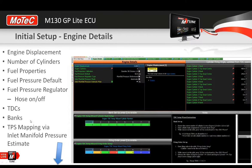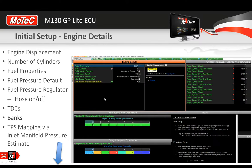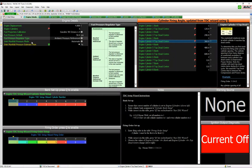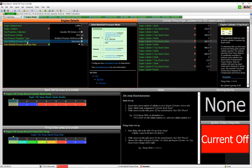The last thing to cover in Engine Details is throttle position-based mapping. This applies to engines where you want to tune based on throttle position rather than manifold pressure. We use a feature called the inlet manifold pressure estimate. There are a couple of parameters to deal with here — the first is inlet manifold pressure mode.